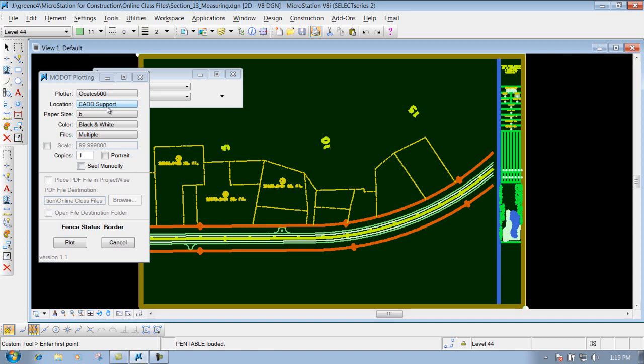Whenever you print out multiple sheets, you want to print out the sheets that have the same size border attached to them. So if you're coming in here and you have, let's say, your plan sheets. Let's say you have 20 plan sheets. Some of the sheets are in a 100 scale, some of them are in a 50 scale. I wouldn't want to print all of those out at the same time.